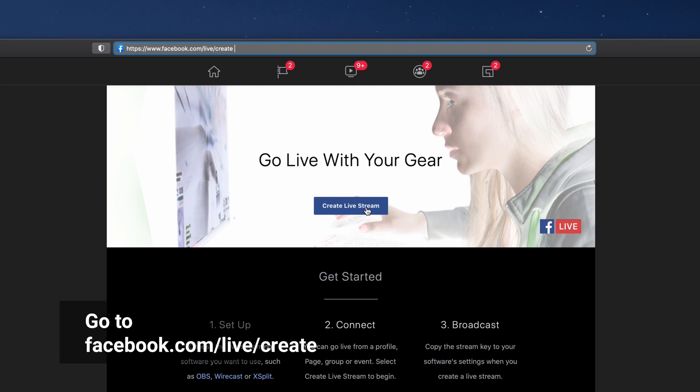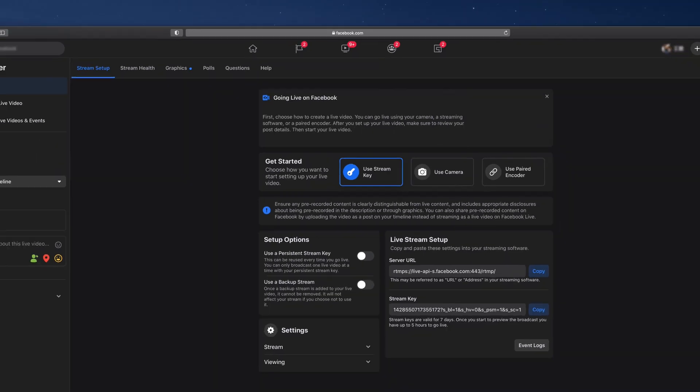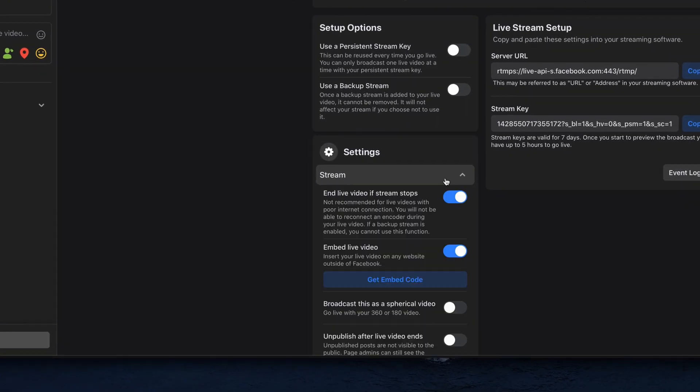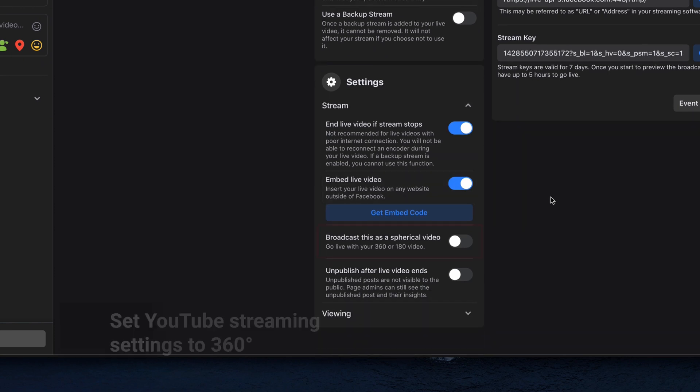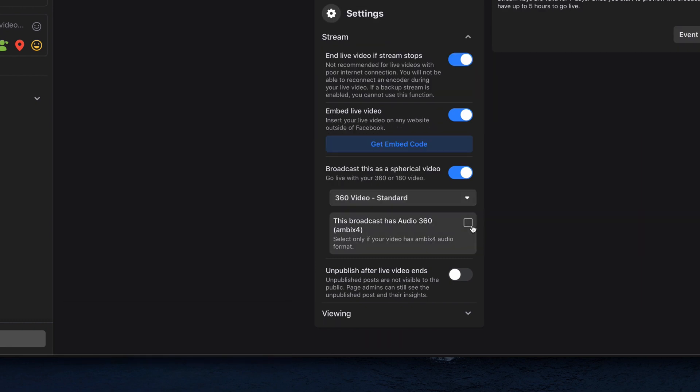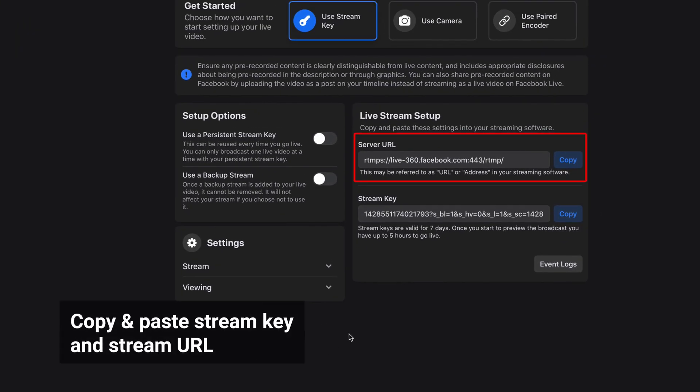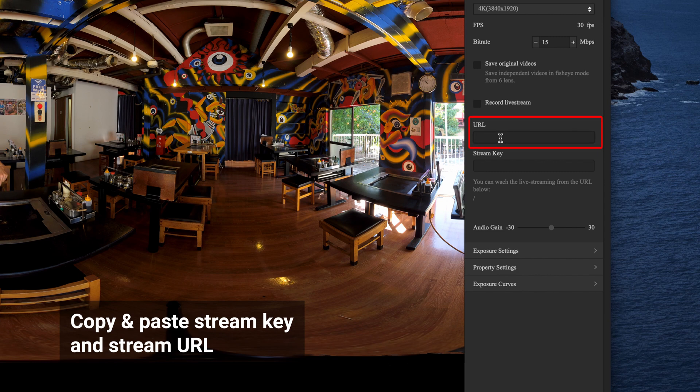Open your browser. Go to facebook.com/live/create and click create live stream. Go to settings, under stream, toggle on broadcast this as a spherical video and then choose the spherical video type. You can also enable 360 audio if needed. Copy the stream key and stream URL and paste into Insta360 Pro 2 software.